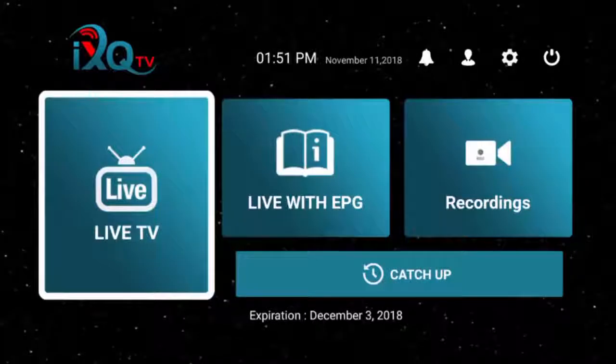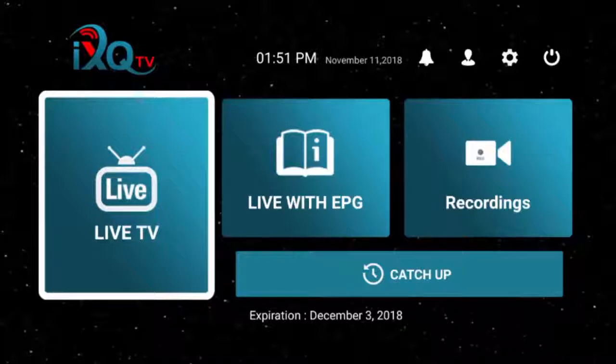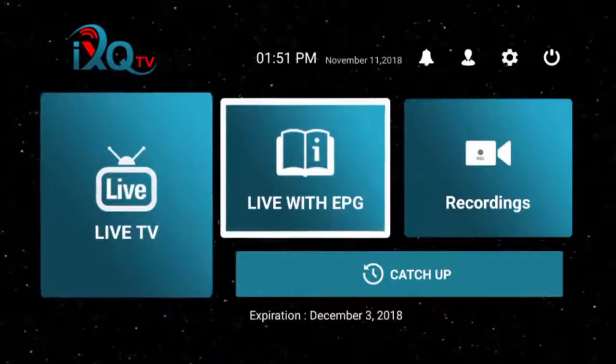Alright, hello everybody. Today I'm going to give you a quick walkthrough of your iXQ TV service. This is the screen that's going to come on once you've logged in to your iXQ TV service for the first time.